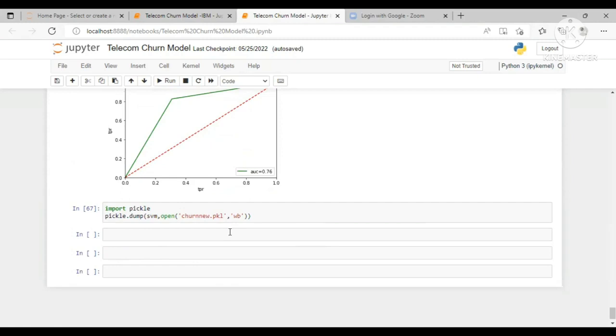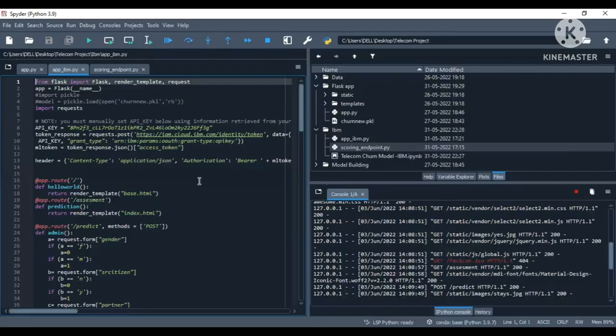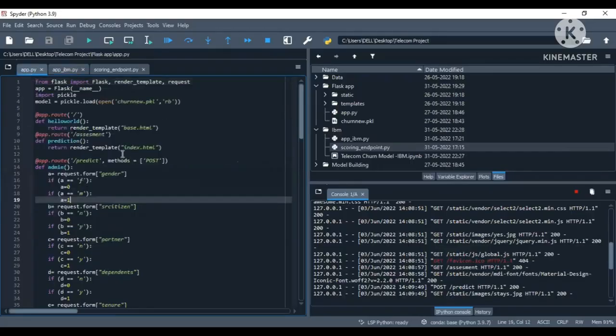So now I'm going to show you the Flask web application. We have written an application file which is a web framework written in Python for server-side scripting. So this is the code for Flask web application.